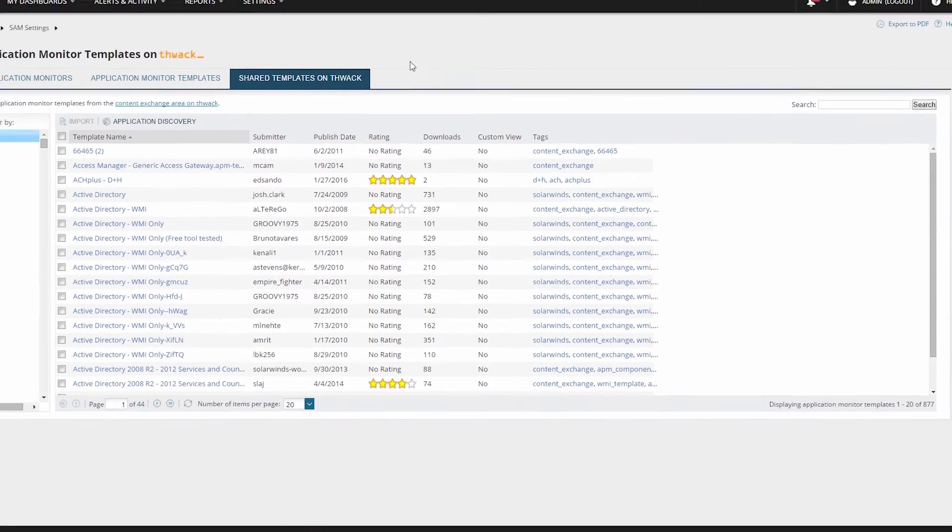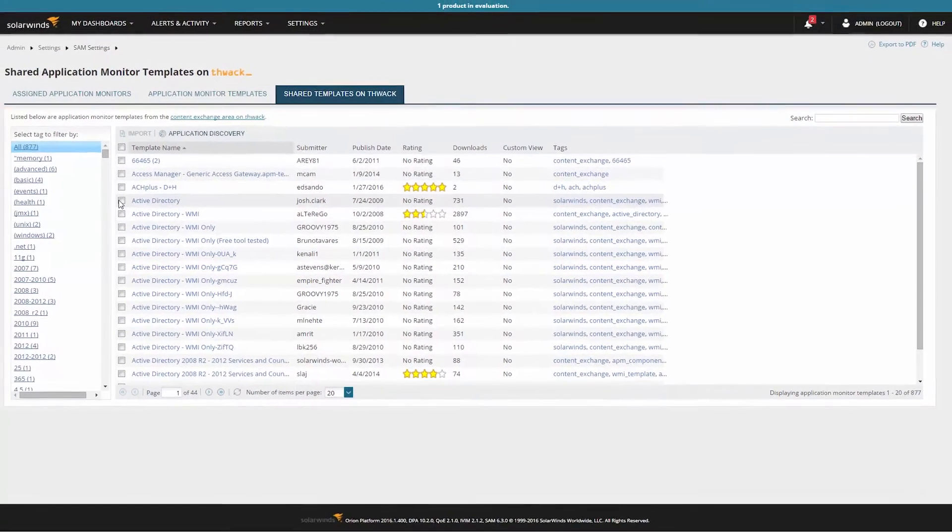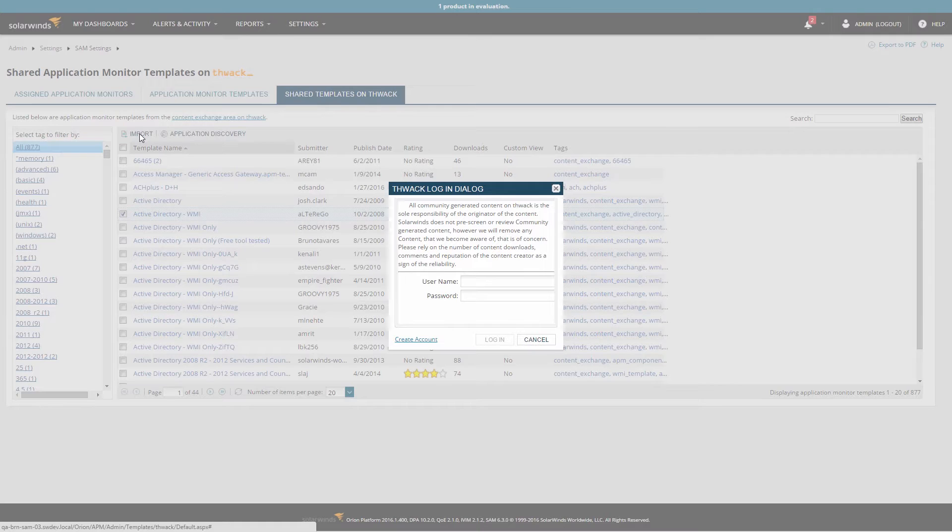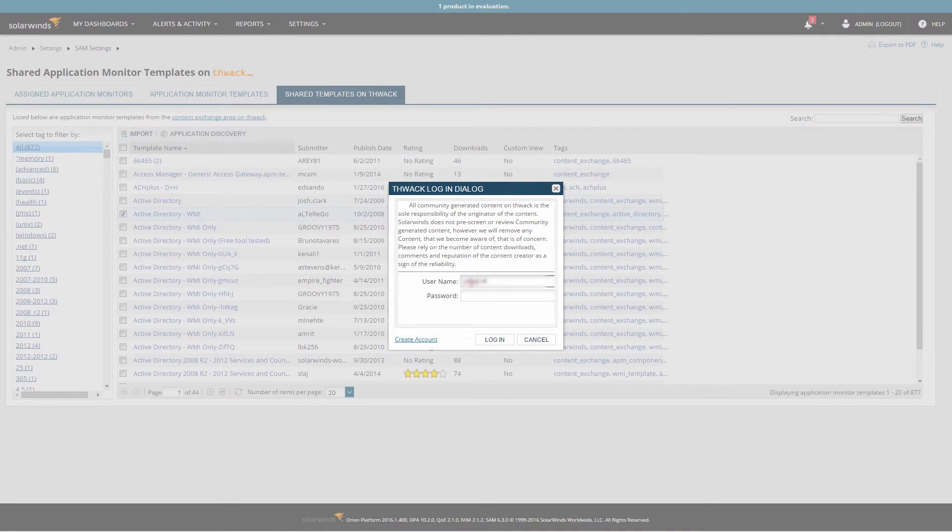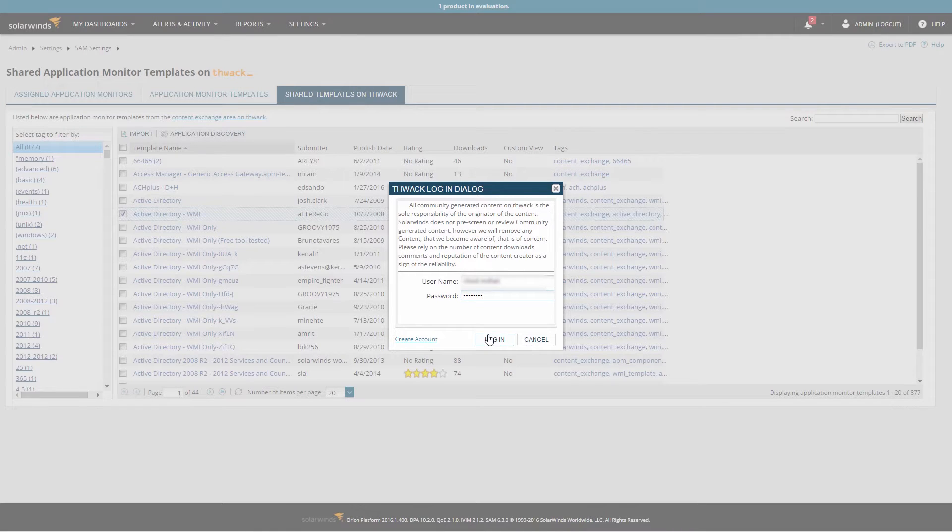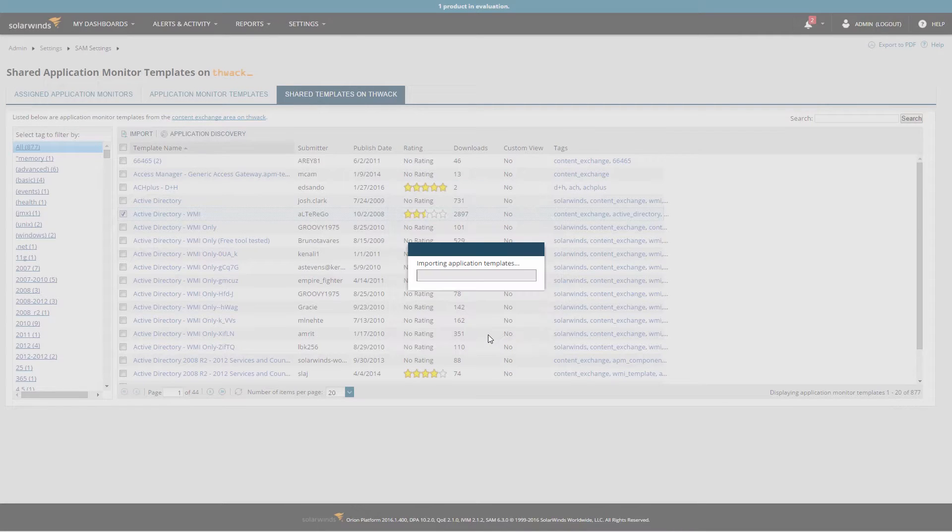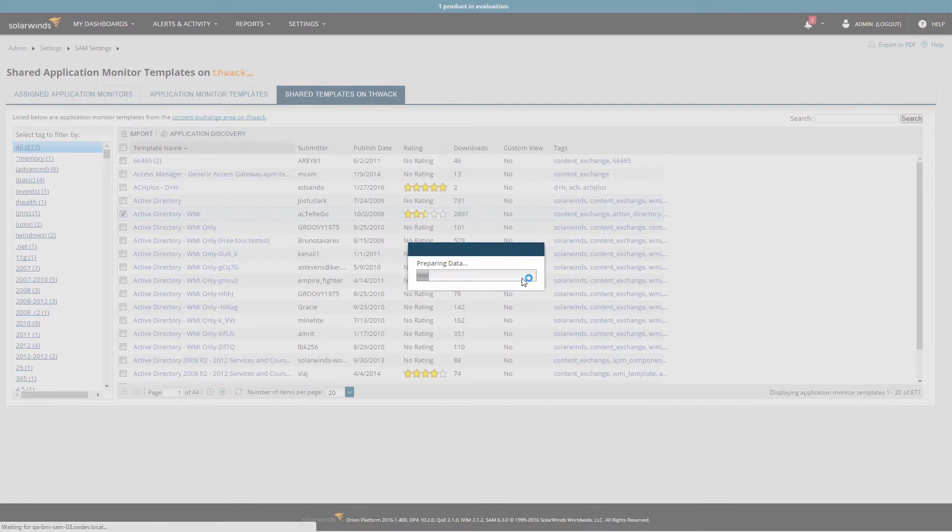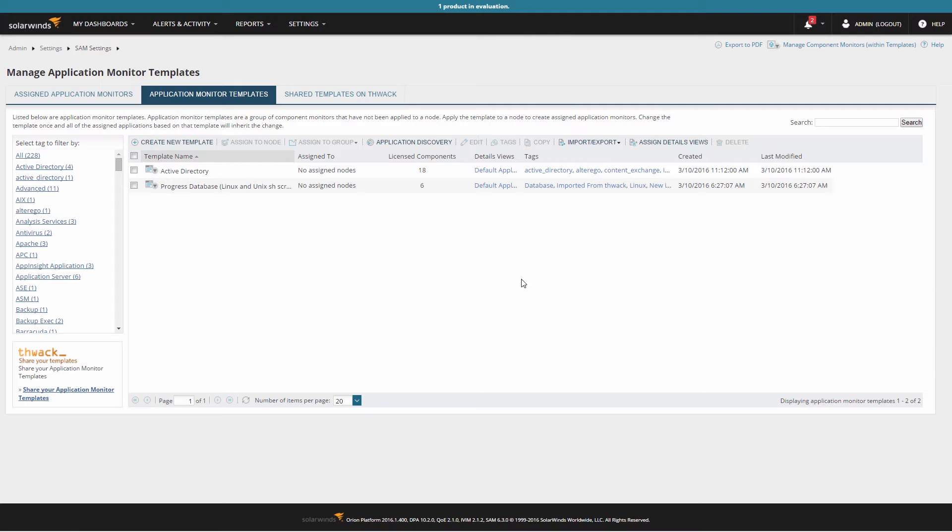To add a shared template, click the checkbox by the template's name, then click Import. You will then be prompted to enter your THWACK credentials. Once entered, click Log In. The template will then be imported into SAM. Once the import is complete, click on the View Imported Templates button. The new template will then be displayed.